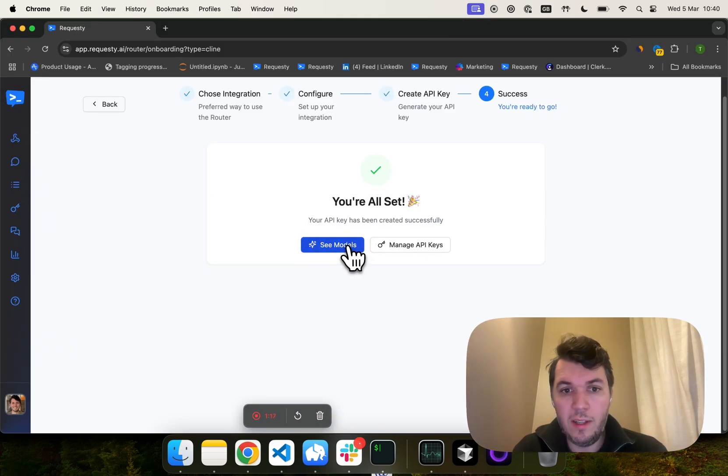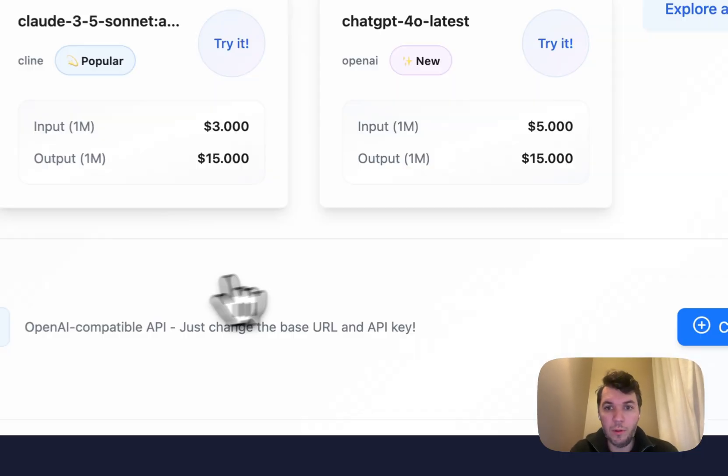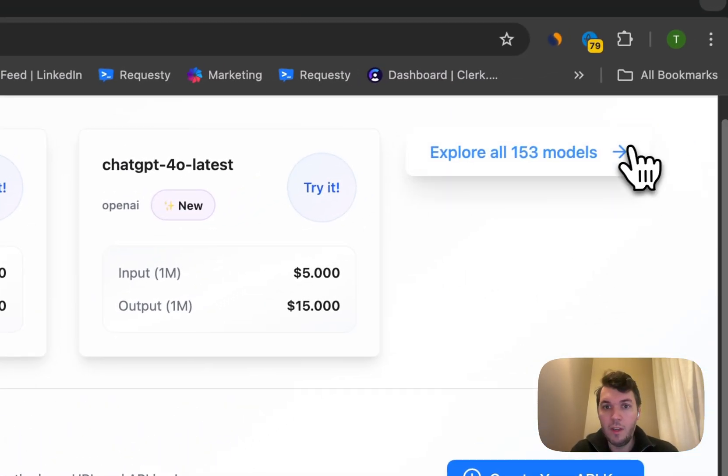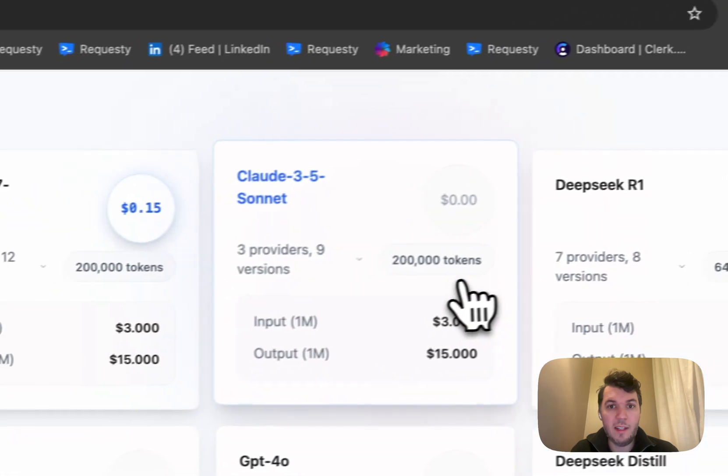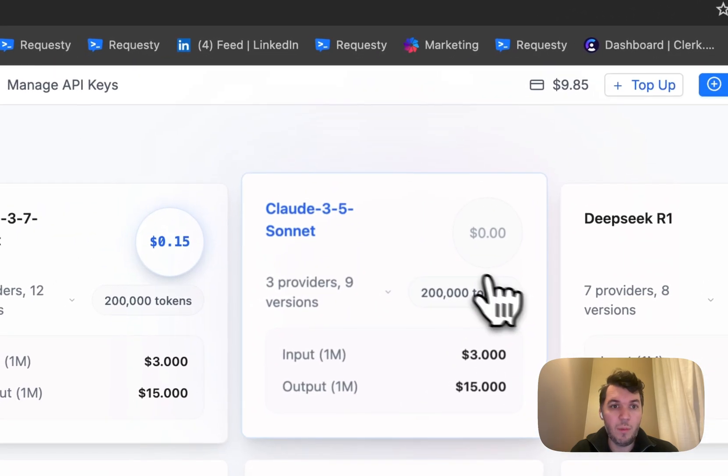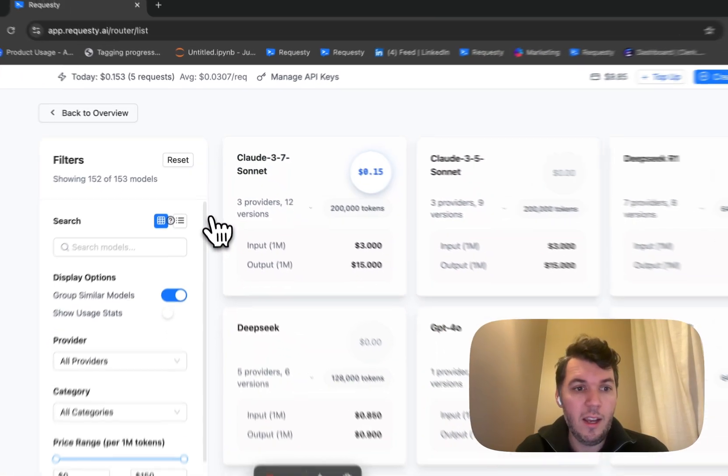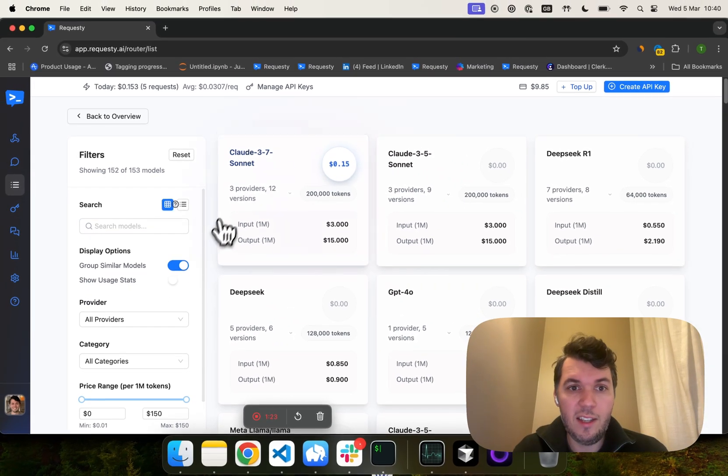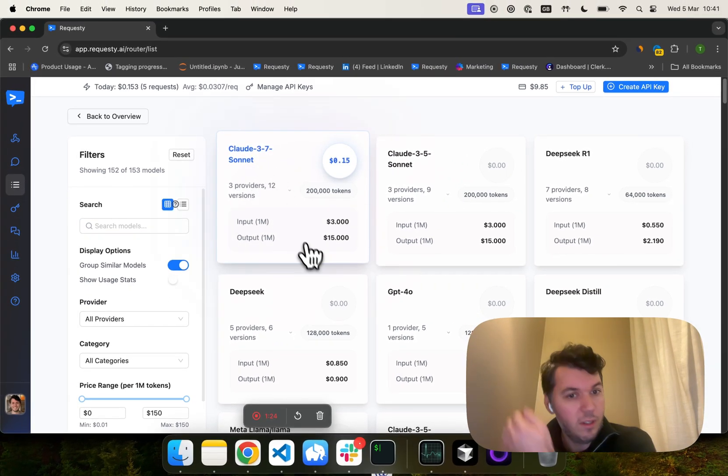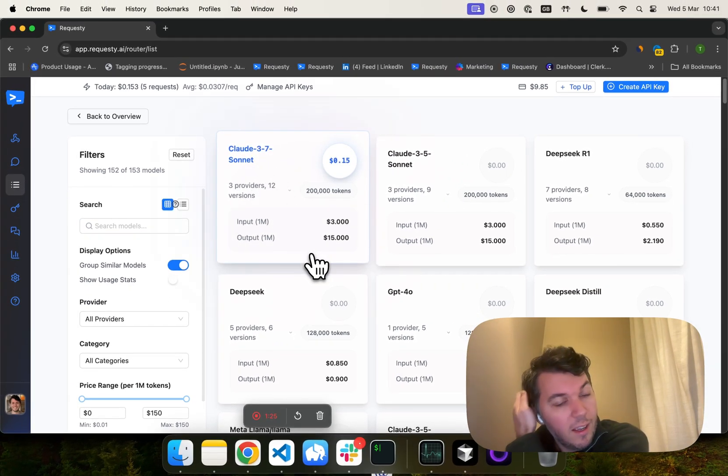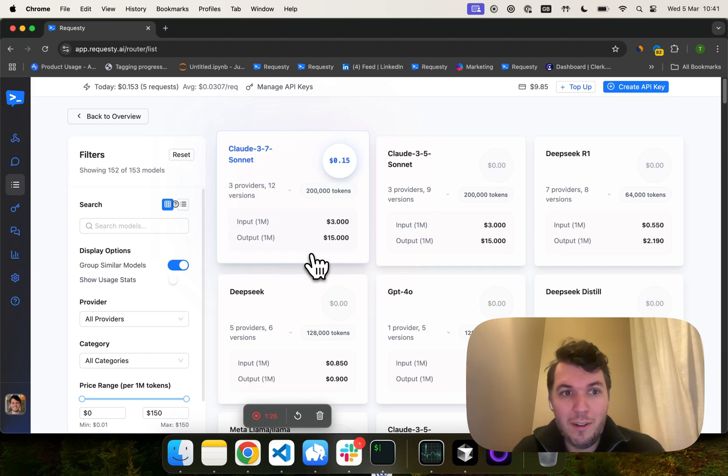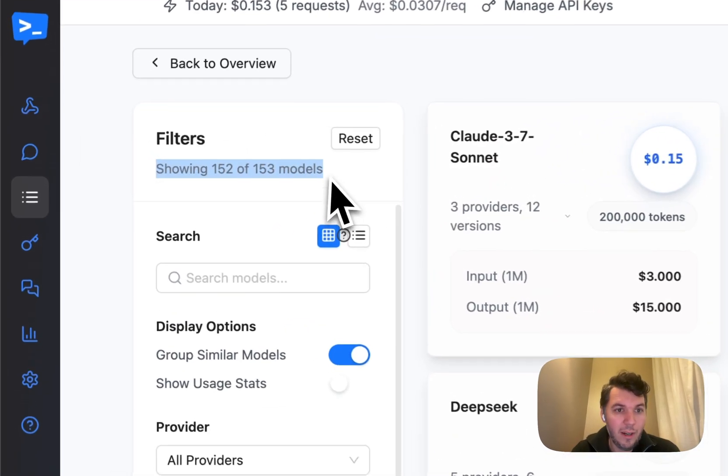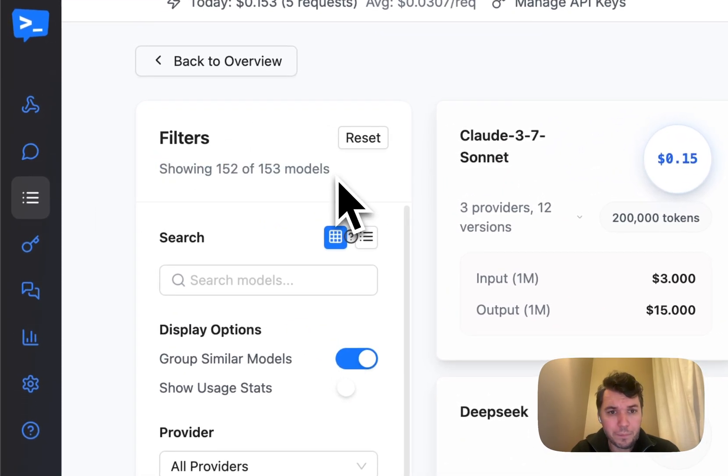Now, going back to Requestee, you can see all models. So basically, these are all the models that we provide. You can see a list here. There's about 150 models that we serve right now today.